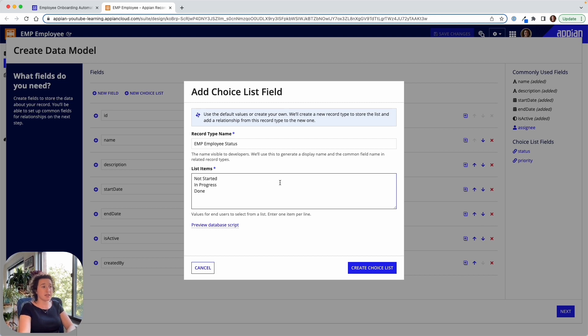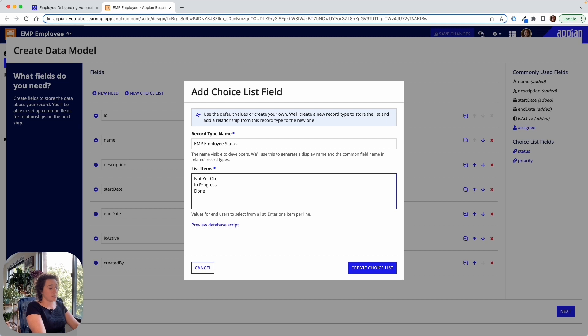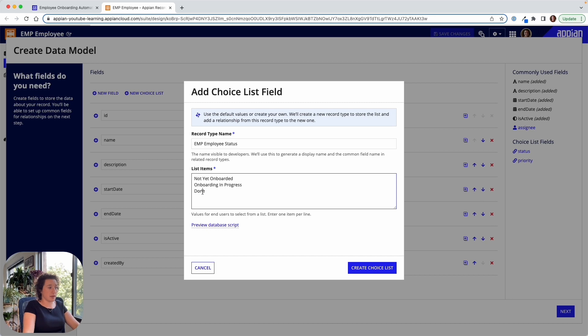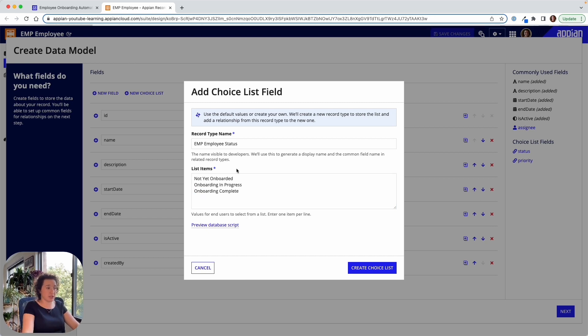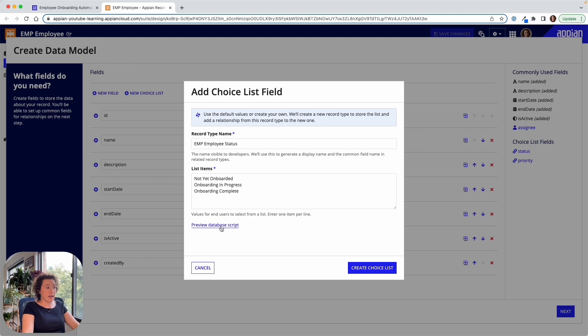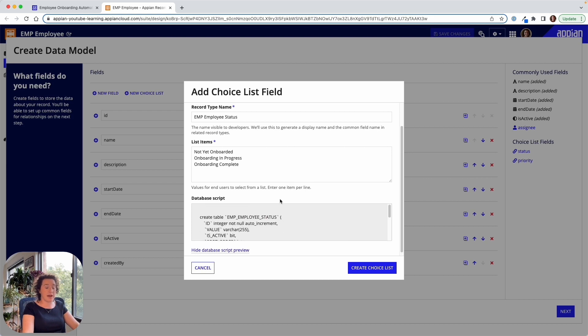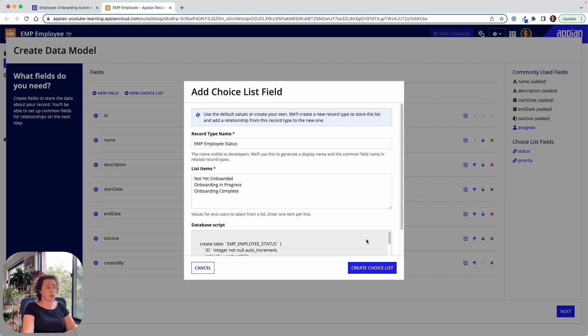So let's do the choice list field. Let's capture a few different employee statuses. So let's say we're going to have one status called not yet onboarded, another that says onboarding in progress, and one says like onboarding complete, for example. Of course, these are highly configurable, and we can preview the database script that Appian is going to run for us. So Appian is going to go and run some SQL statement for us, but we don't actually have to know SQL. We don't have to interact with SQL at all to achieve this database change.